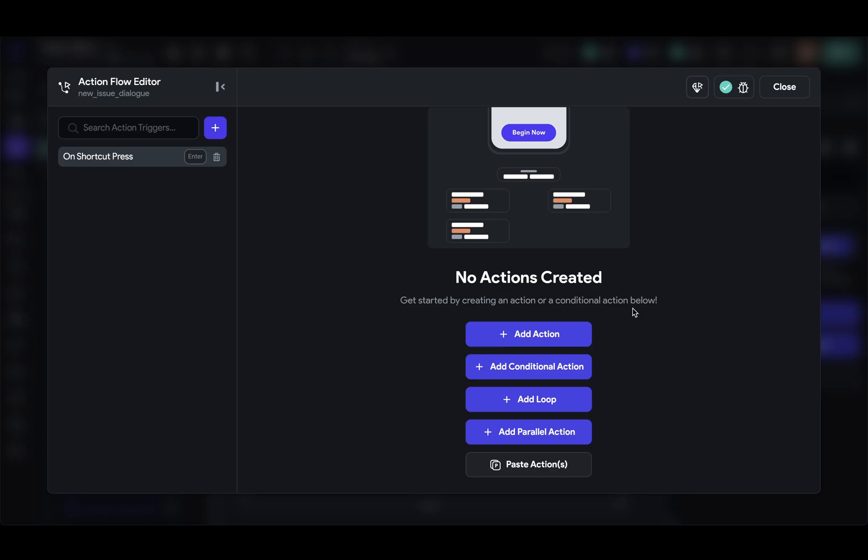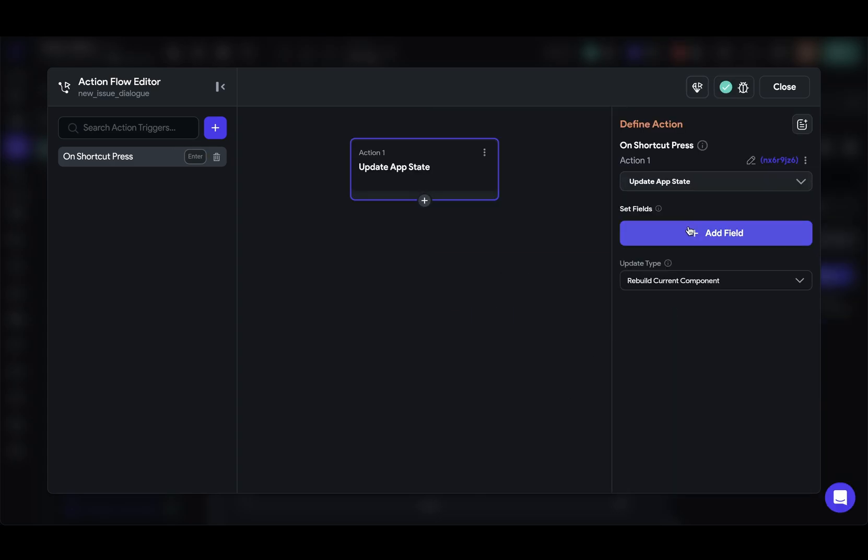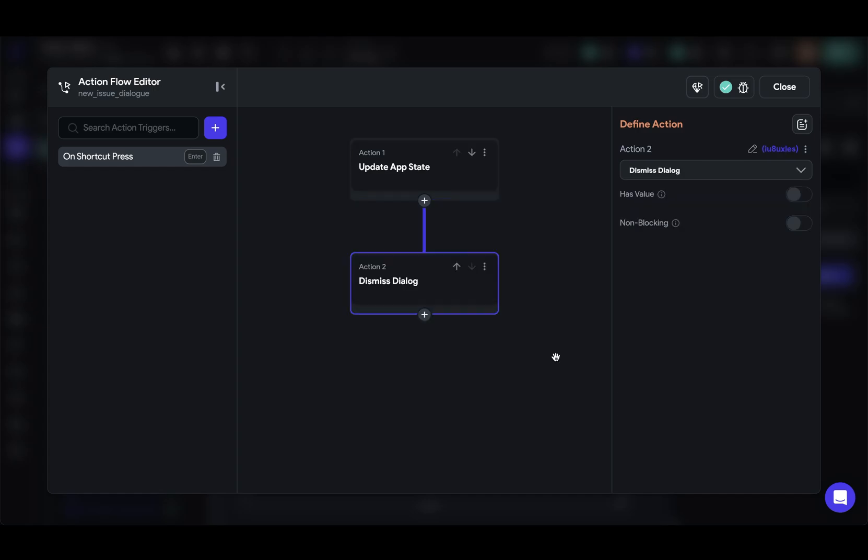Now for this demo, I've stored the data in an app state variable. So I'm just going to update that. And then I want to close that dialog. Let's test this out.